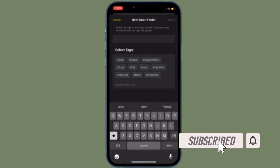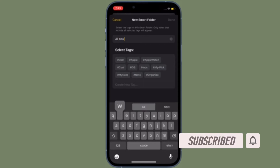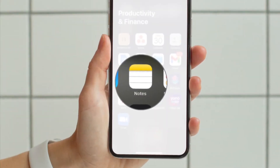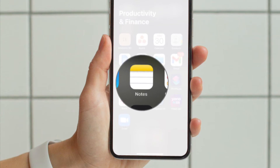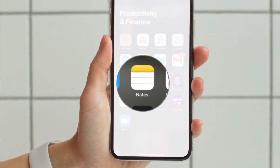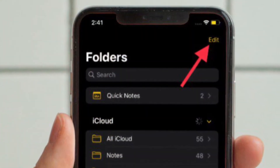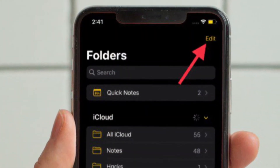Before getting started, make sure you have subscribed to our YouTube channel and hit the bell icon so that you won't miss any update from 360 Reader. First and foremost, launch the Notes app on your iPhone or iPad and then head over to the folder screen.